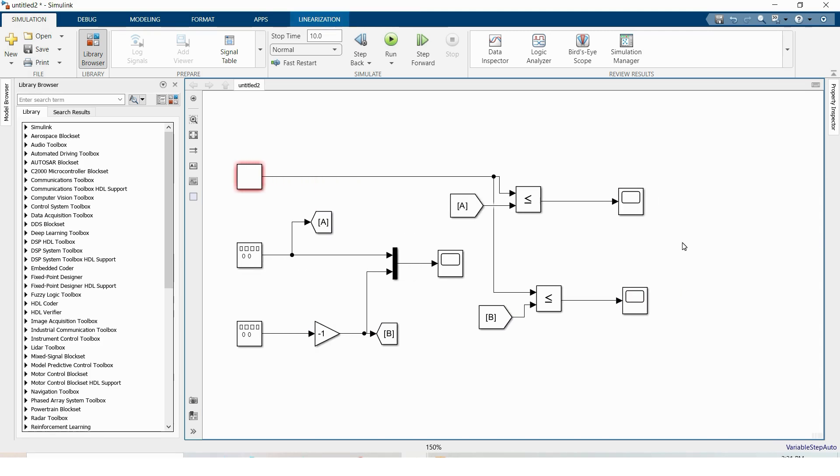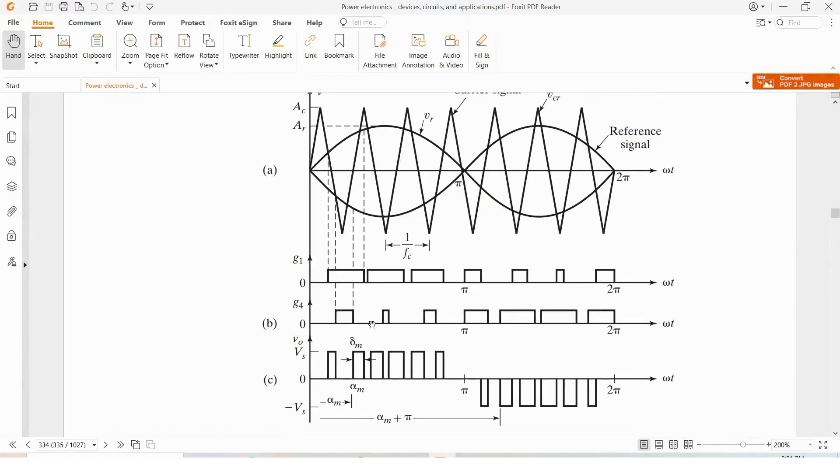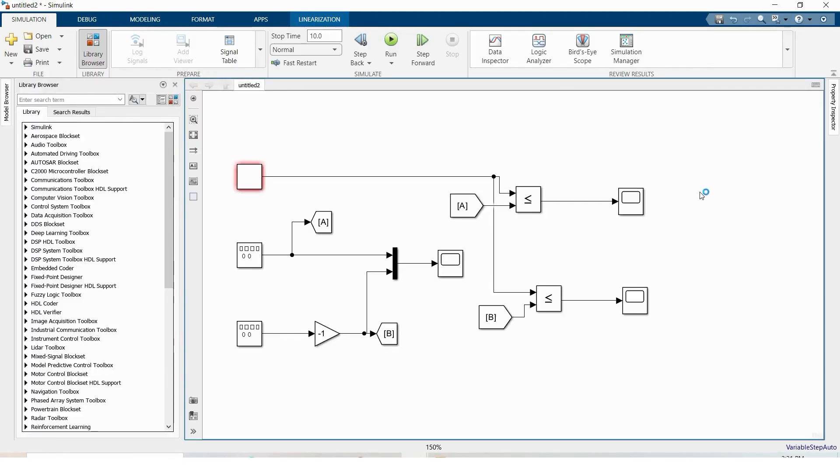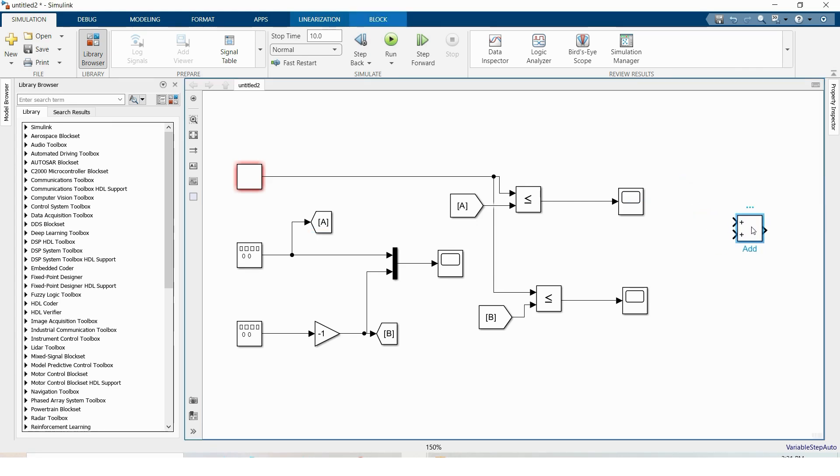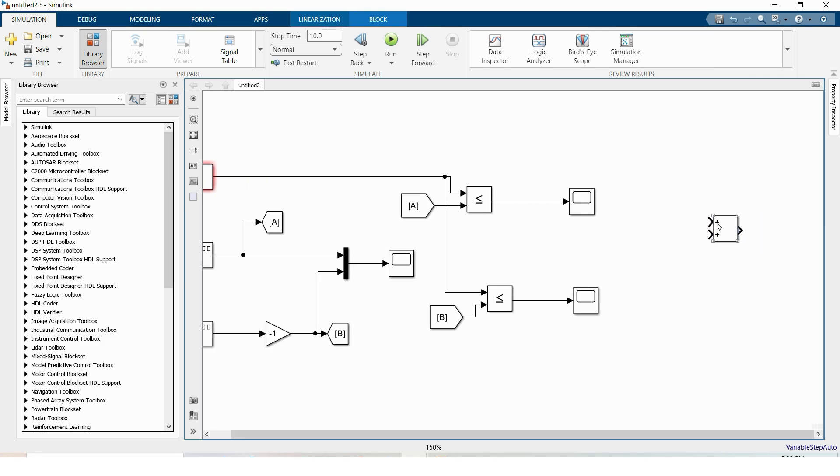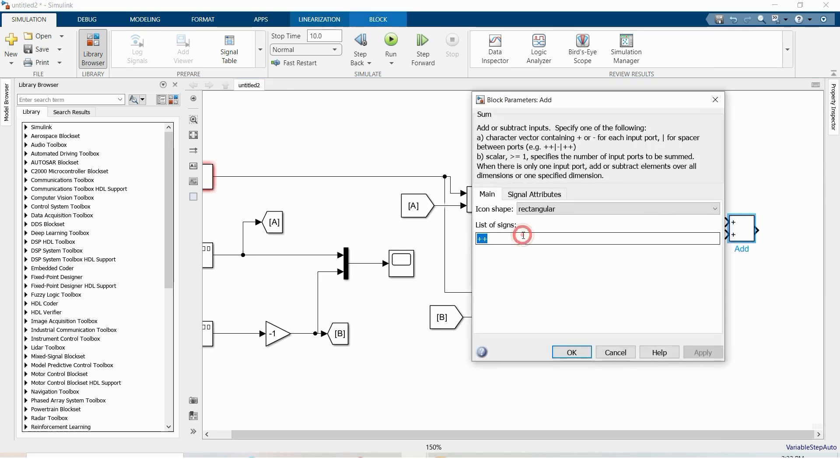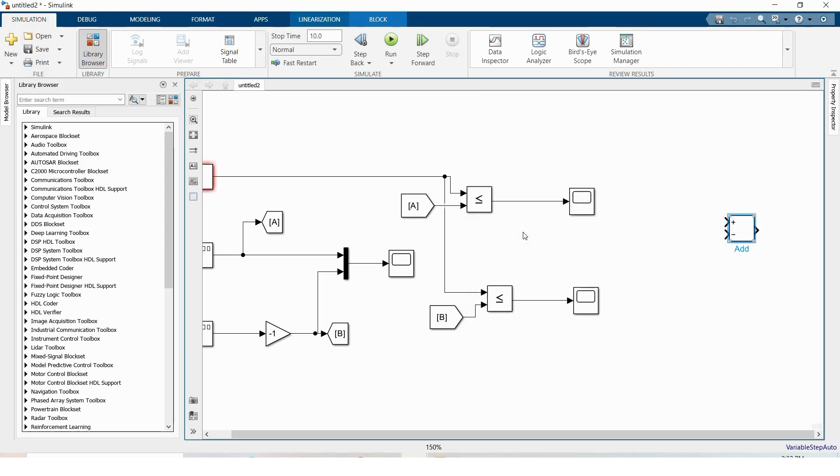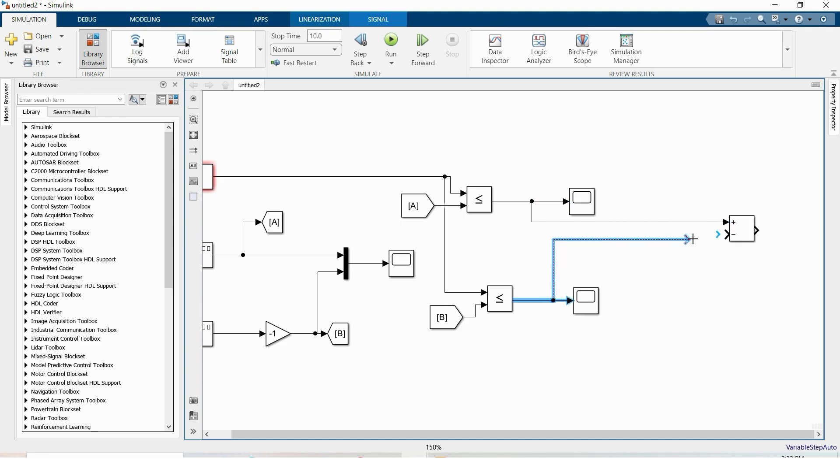If you want to check whether this works or not, we need to subtract this gate one and gate four pulse. For that I'm taking add block and list of sign is plus minus. And this is our first gate pulse and this is the second gate pulse, and a scope block.